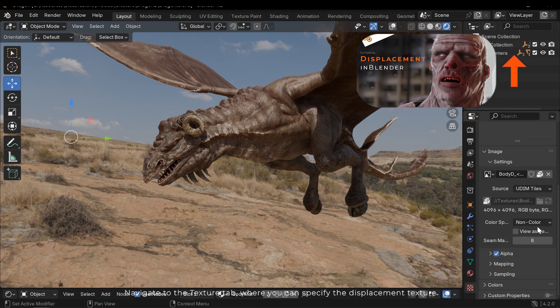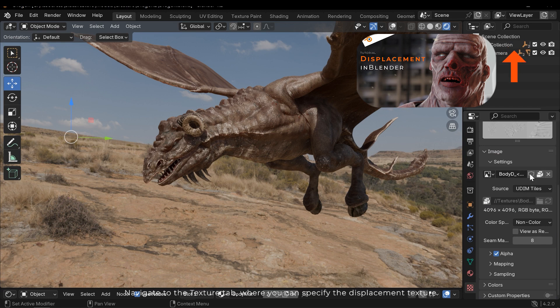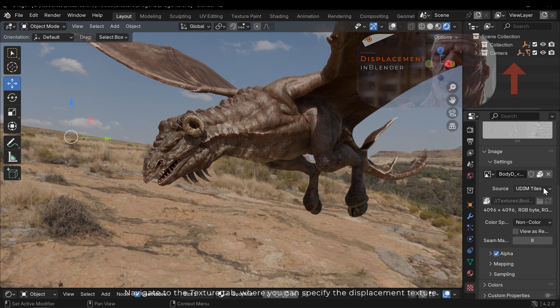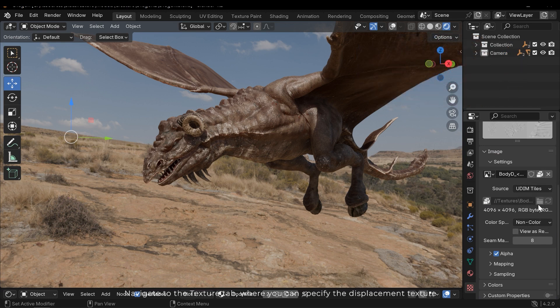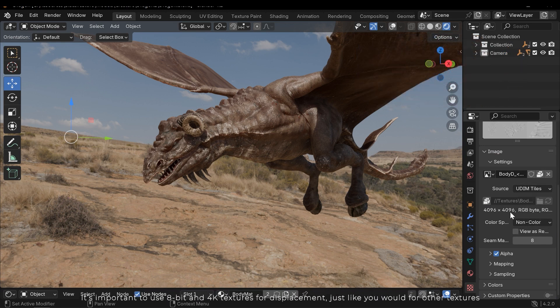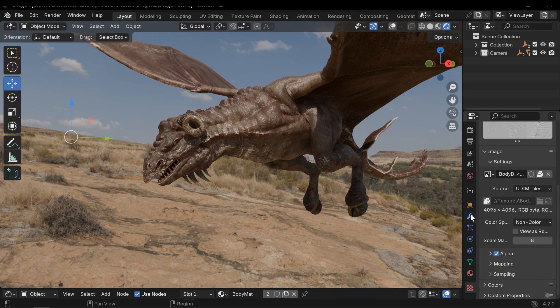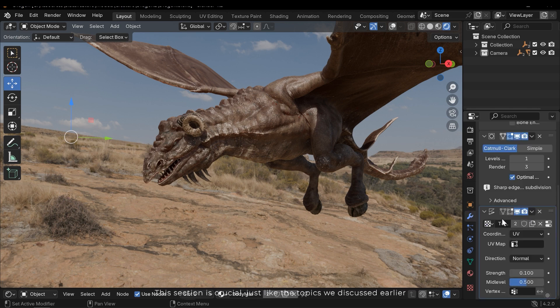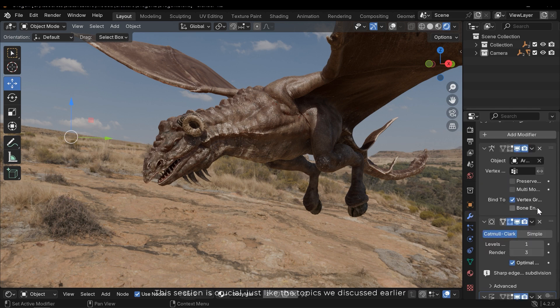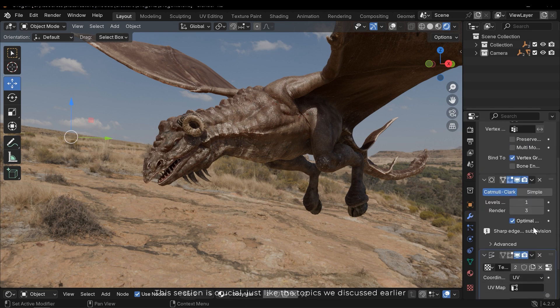Navigate to the Texture tab, where you can specify the displacement texture. It's important to use 8-bit and 4K textures for displacement, just like you would for other textures. This section is crucial, just like the topics we discussed earlier.